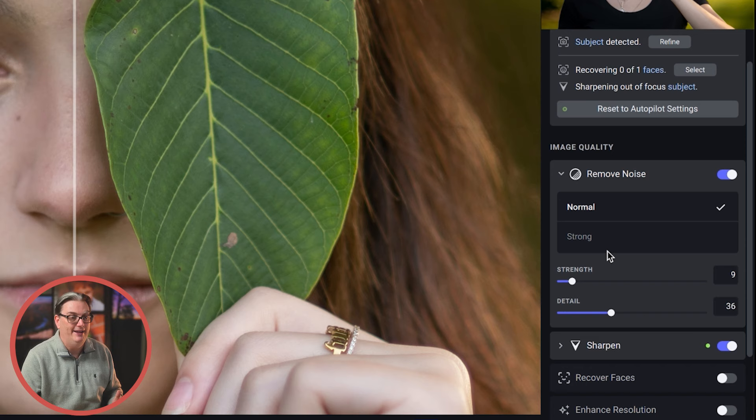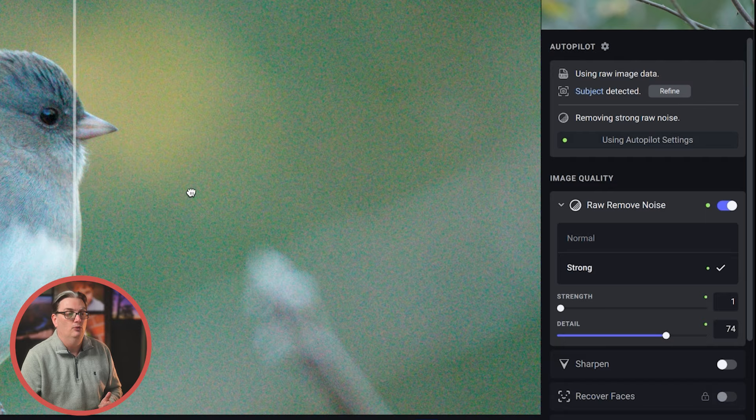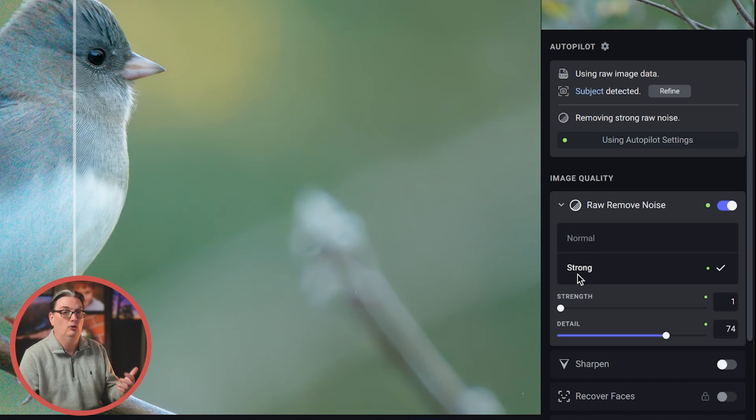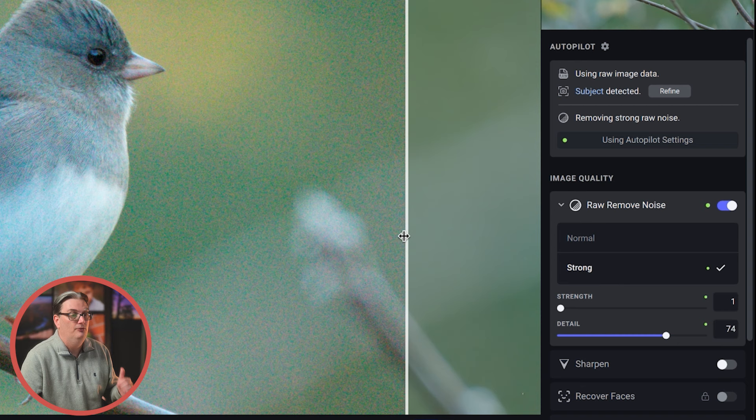So removing digital noise will eliminate two kinds, color and luminance. Autopilot will detect whether the amount of noise is strong or normal. And strong, of course, will be more aggressive in removing the noise. For this image, I shot this at ISO 5000 and it did a really good job removing all of that digital noise.